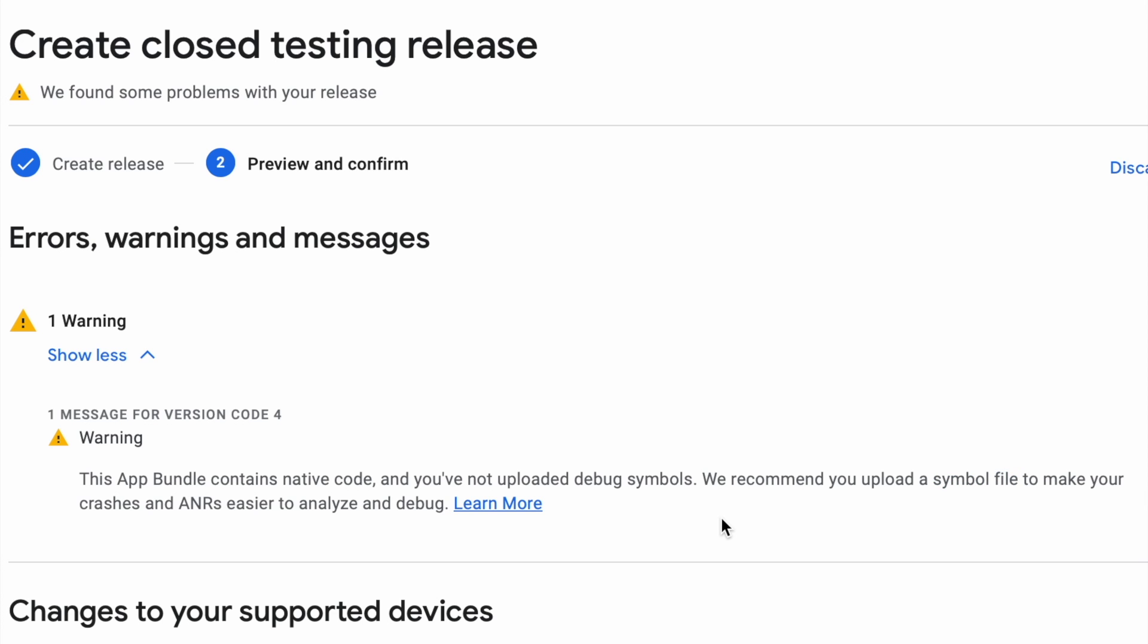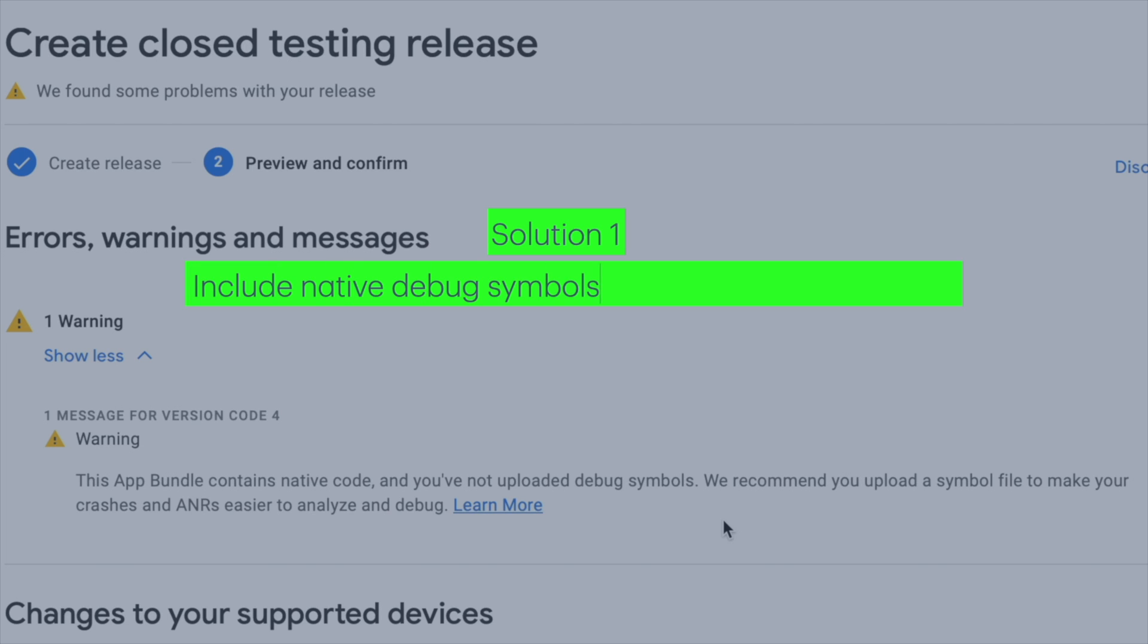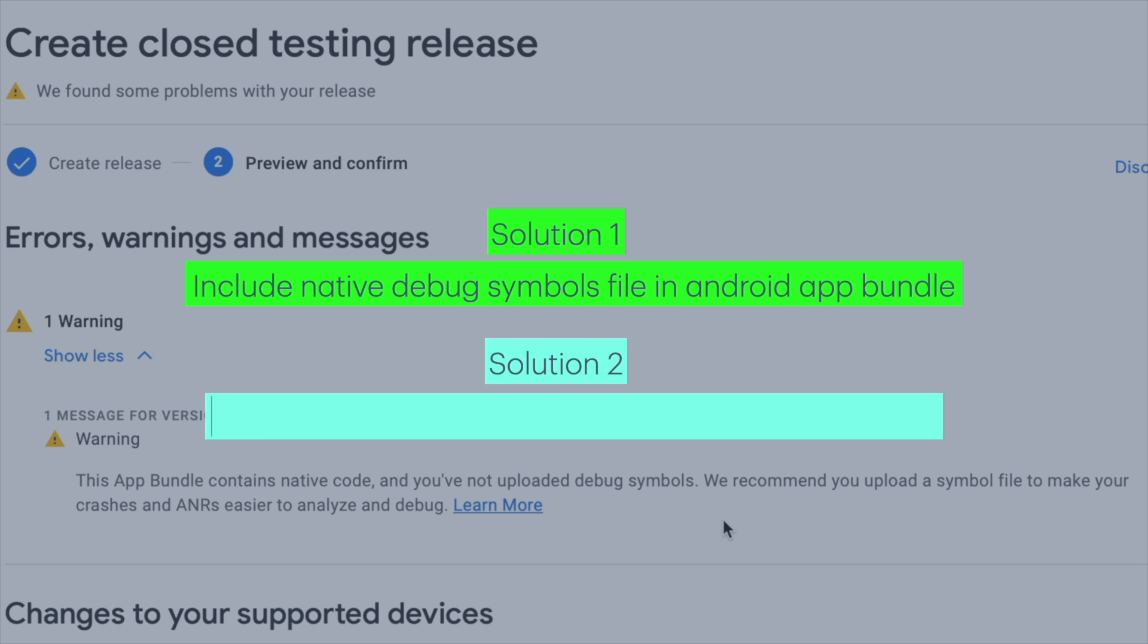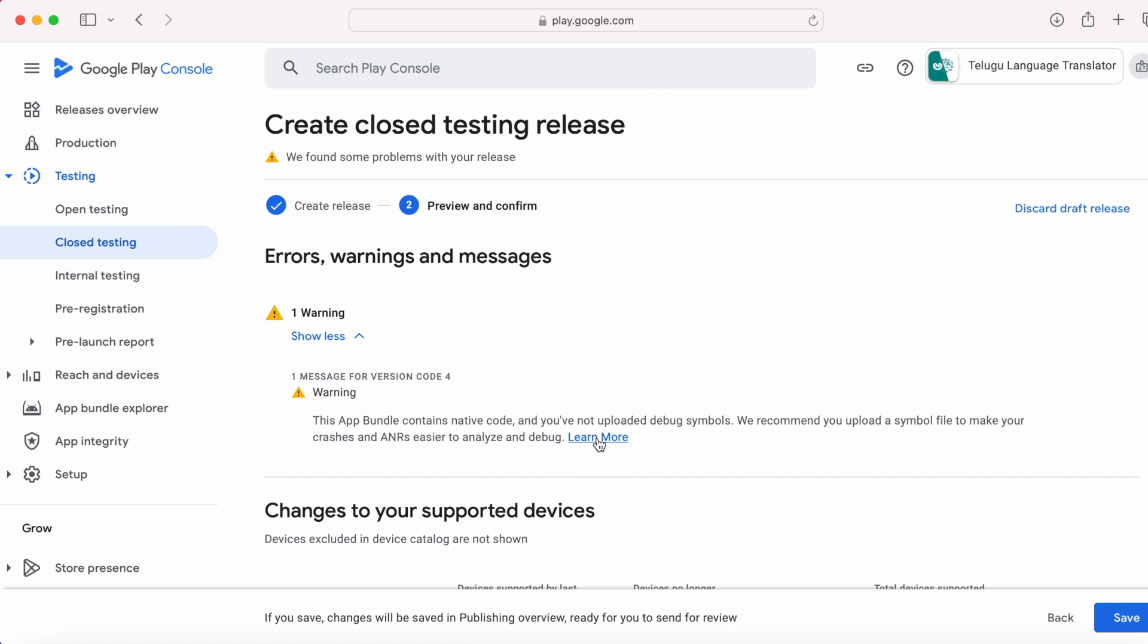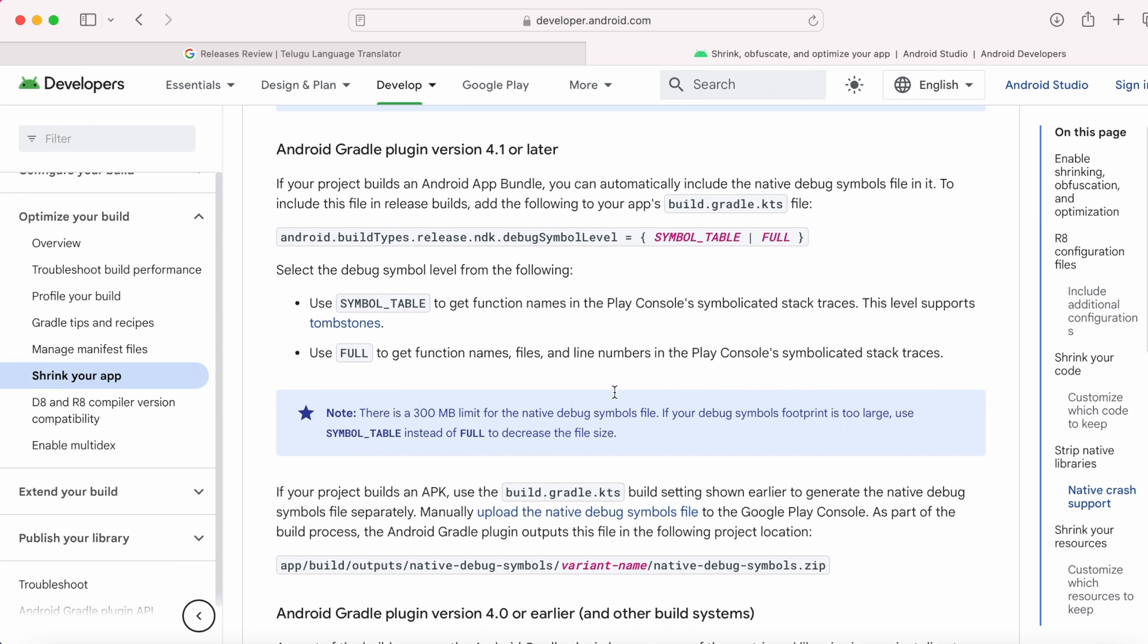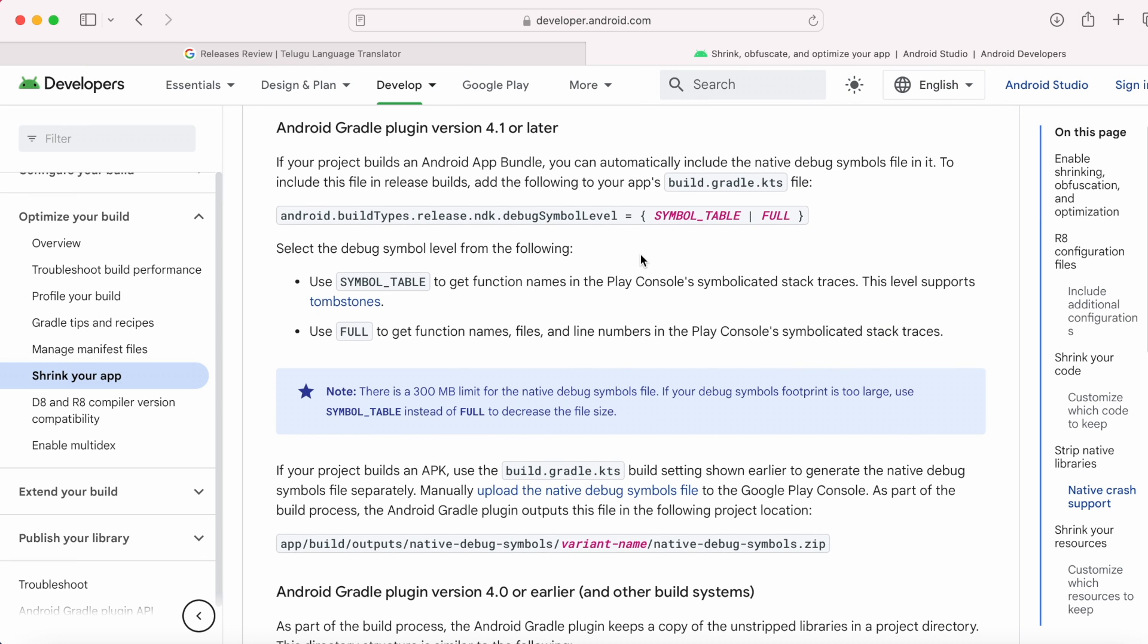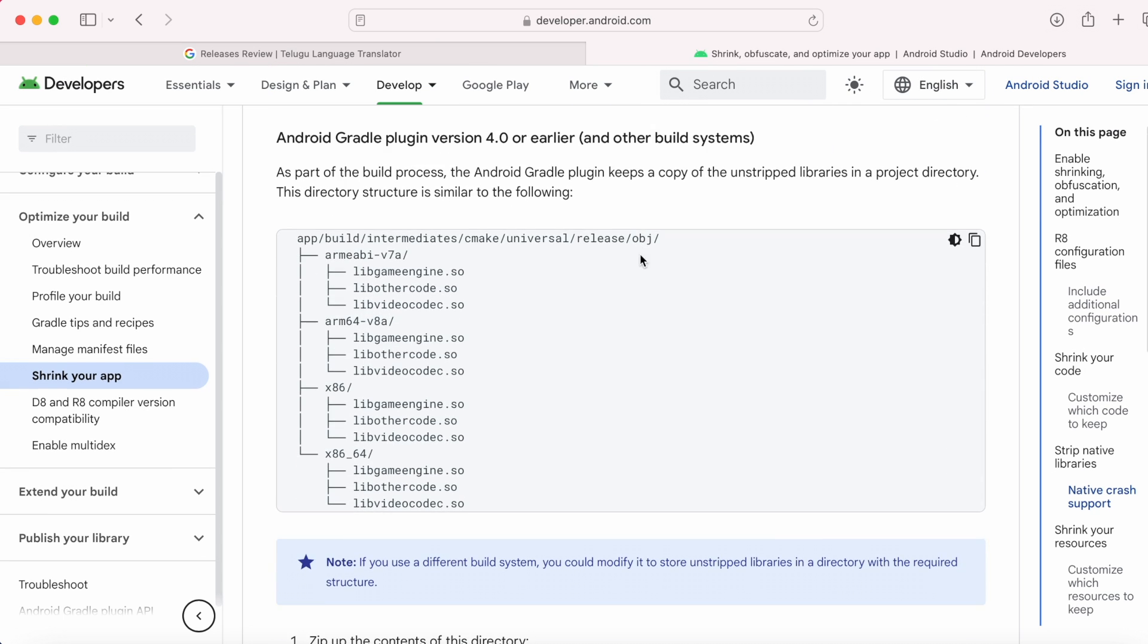There are two solutions for this issue. The first one is include the native debug symbols file in your Android app bundle itself. Second one is zip the unstripped libraries manually and upload the zip file to the Play Console. These two ways differ based on the version of the Android Gradle plugin used in your project and the build output of your project.